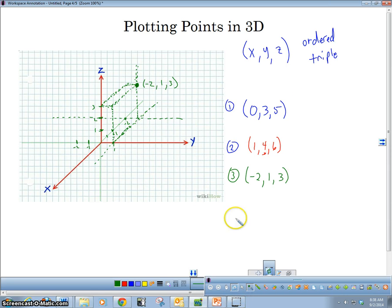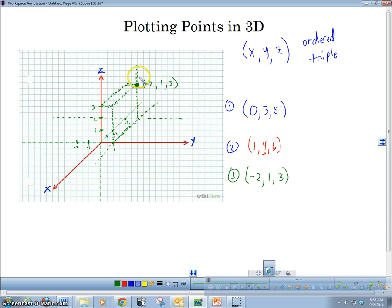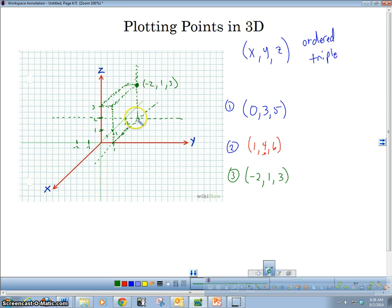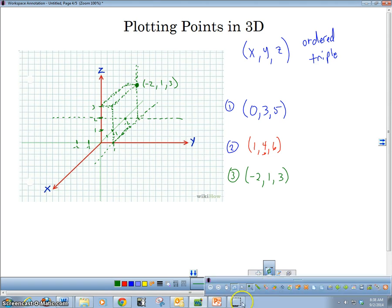Alright folks, that's plotting 3D points. I wish I had more time for even more examples, because this takes a lot of practice. But if you just remember — go out, then over, then up, and try to make a neat rectangular prism — you should be able to get that point. Alright, see you soon. Bye.